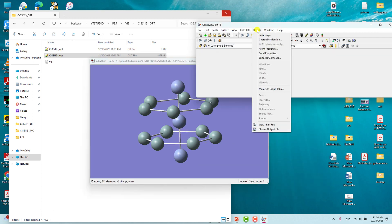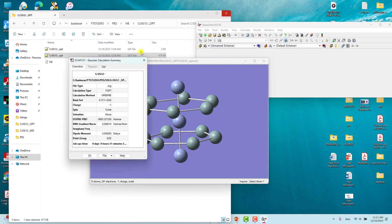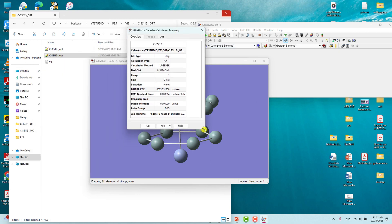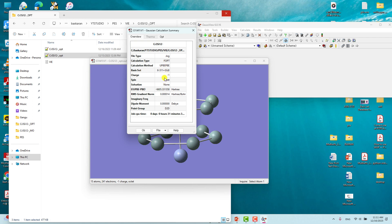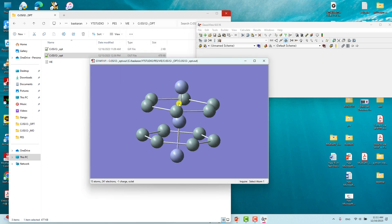Go to Results and click Summary. You will see a small window showing: the calculation method (theory), the basis set used, total charge (minus one), spin multiplicity (octet), no solvation (none), and the total energy of the system. There is no imaginary frequency, the dipole moment is shown, and the point group is D2d.